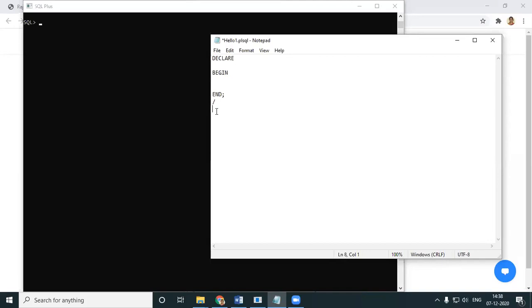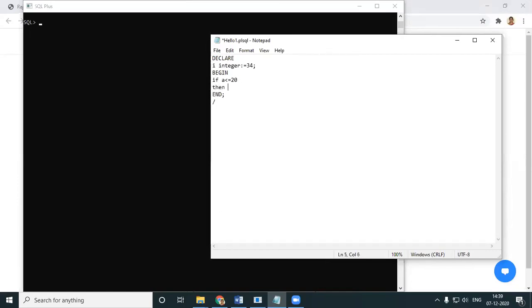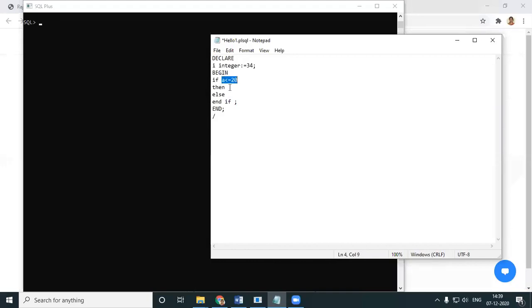The question is: check whether a given number is less than 20. I have a number: i INTEGER := 34. The question is to check whether the given number is less than 20 or not. I write: IF i <= 20 THEN print something ELSE print something END IF.